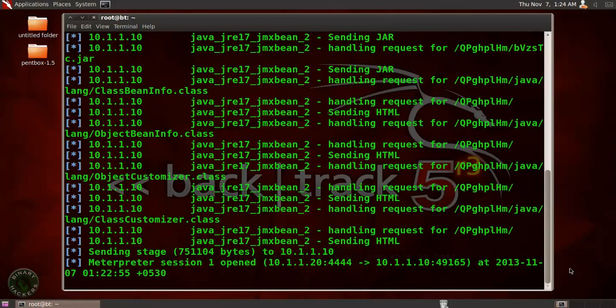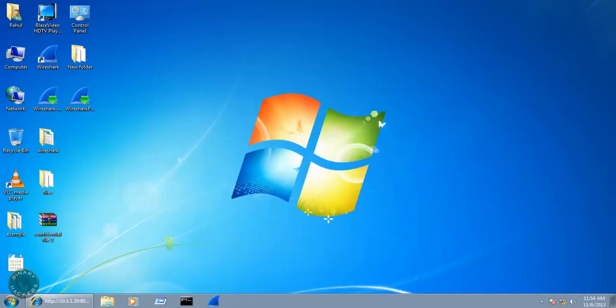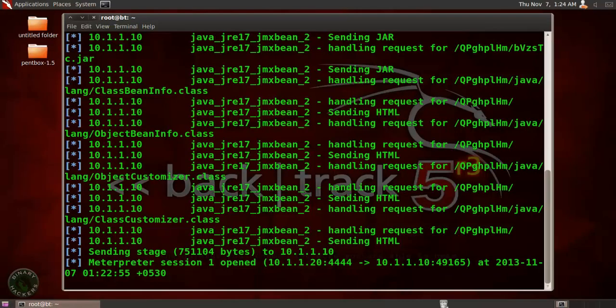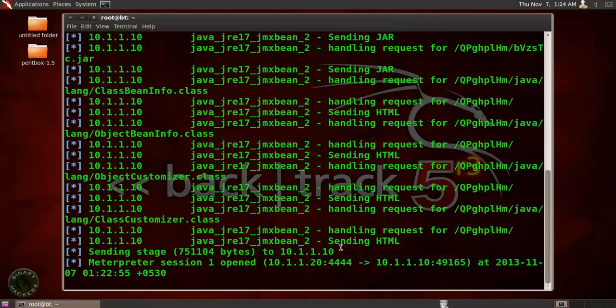I am using a Backtrack machine. This is my attacker machine and Windows 7 machine is my victim machine. So in Backtrack machine, I just run the exploit. I am using exploit Java JMX bin 2. So I need a Meterpreter session to do the post-exploitation task. So use any exploit. If you don't know how to use the exploit, just go to my website, binaryhackers.com. In my website, you can see that there are lots of penetration testing videos available. So you can use any videos to hack a Windows 7 machine. Use any exploit to gain the Meterpreter session.